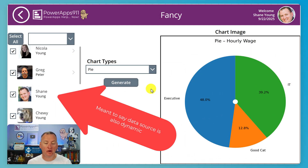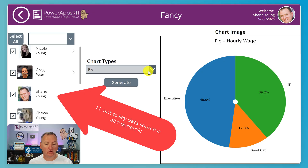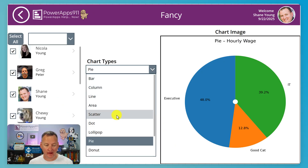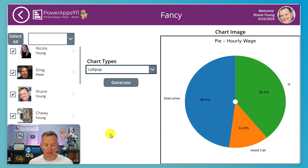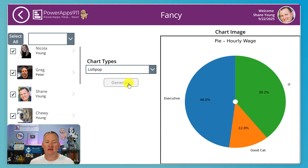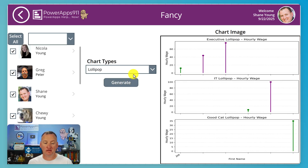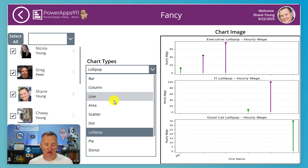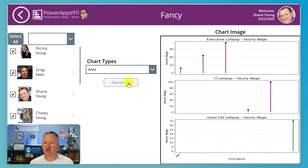Look over here on my desktop — we've got some really cool stuff. There's a pie chart. Want to have a lollipop chart? Hit generate, and just a moment later we have a lollipop chart. Not fancy enough? Let's do area charts — generate one of those.